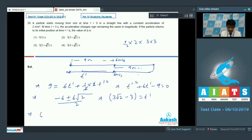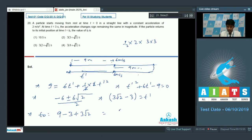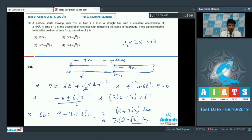So T0 equals the 9 seconds (3 plus 3 plus 3) plus T' equals 9 plus 3 root 2 minus 3, which gives 6 plus 3 root 2 seconds. Taking 3 as a common factor, T0 equals 3 times (2 plus root 2) seconds. Option 3 is the correct answer for question number 20.